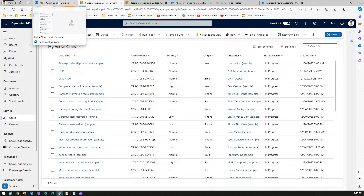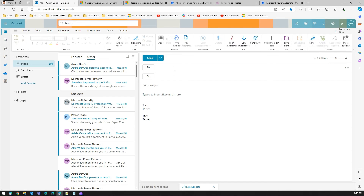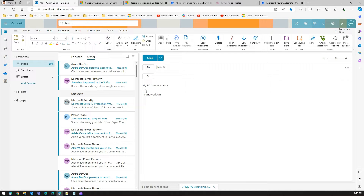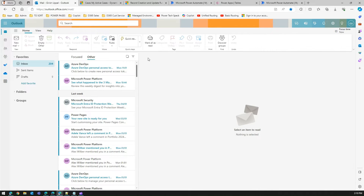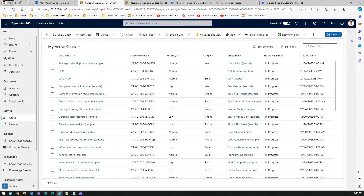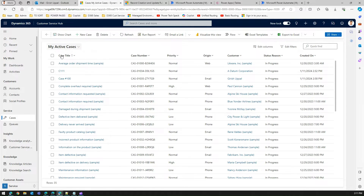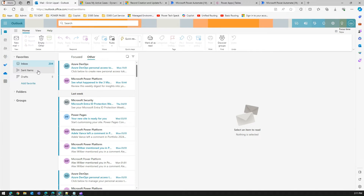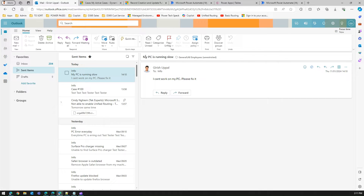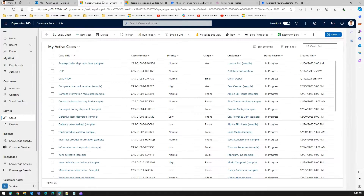Automatic record creation is set up in my tenant, so if I send an email to the shared mailbox at my domain, the ARC tool will pick it up. I'll send an email with the subject 'My PC is running slow' and in the description 'I can't work on my PC', then click Send. You can see it in the sent items.